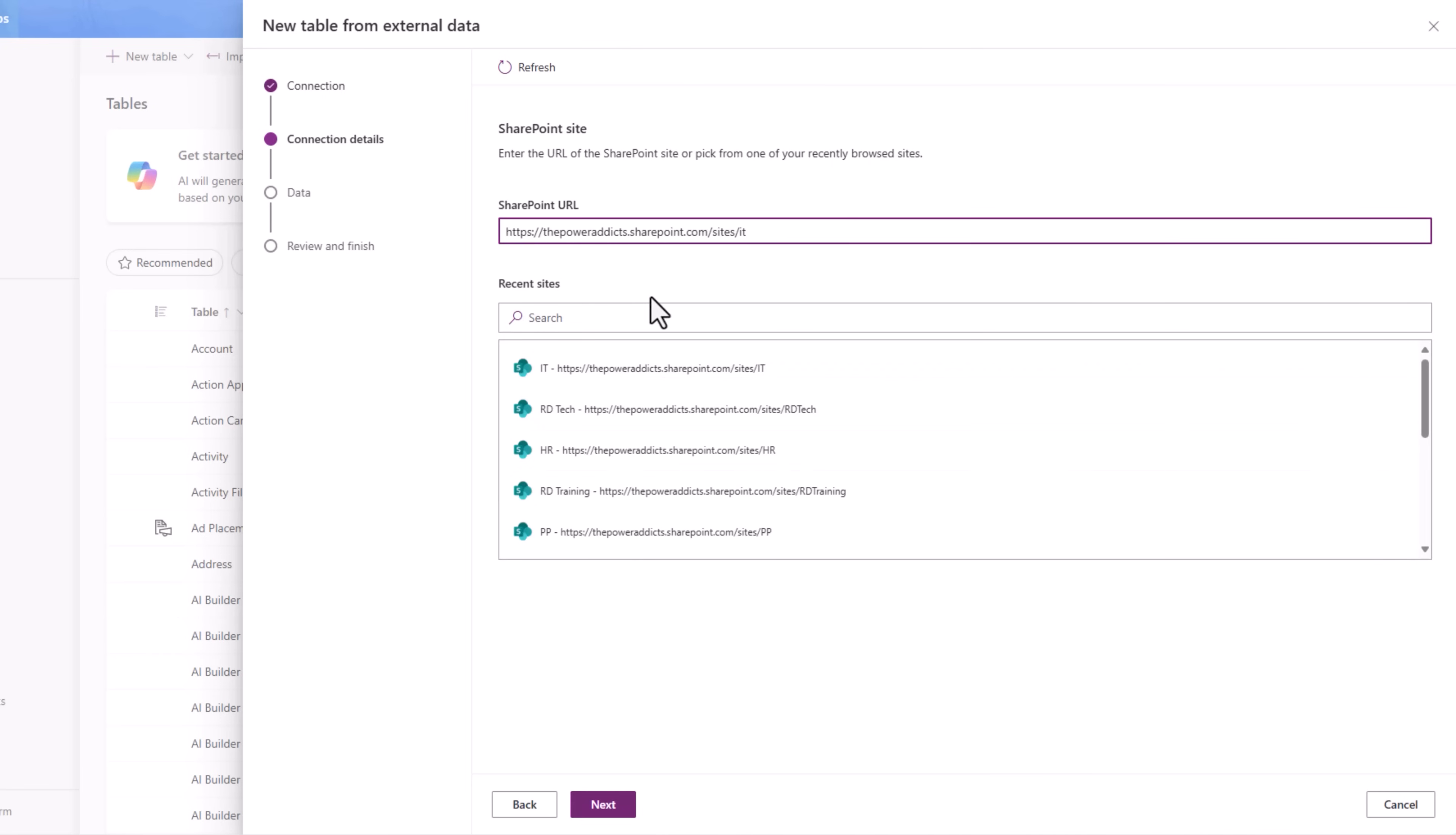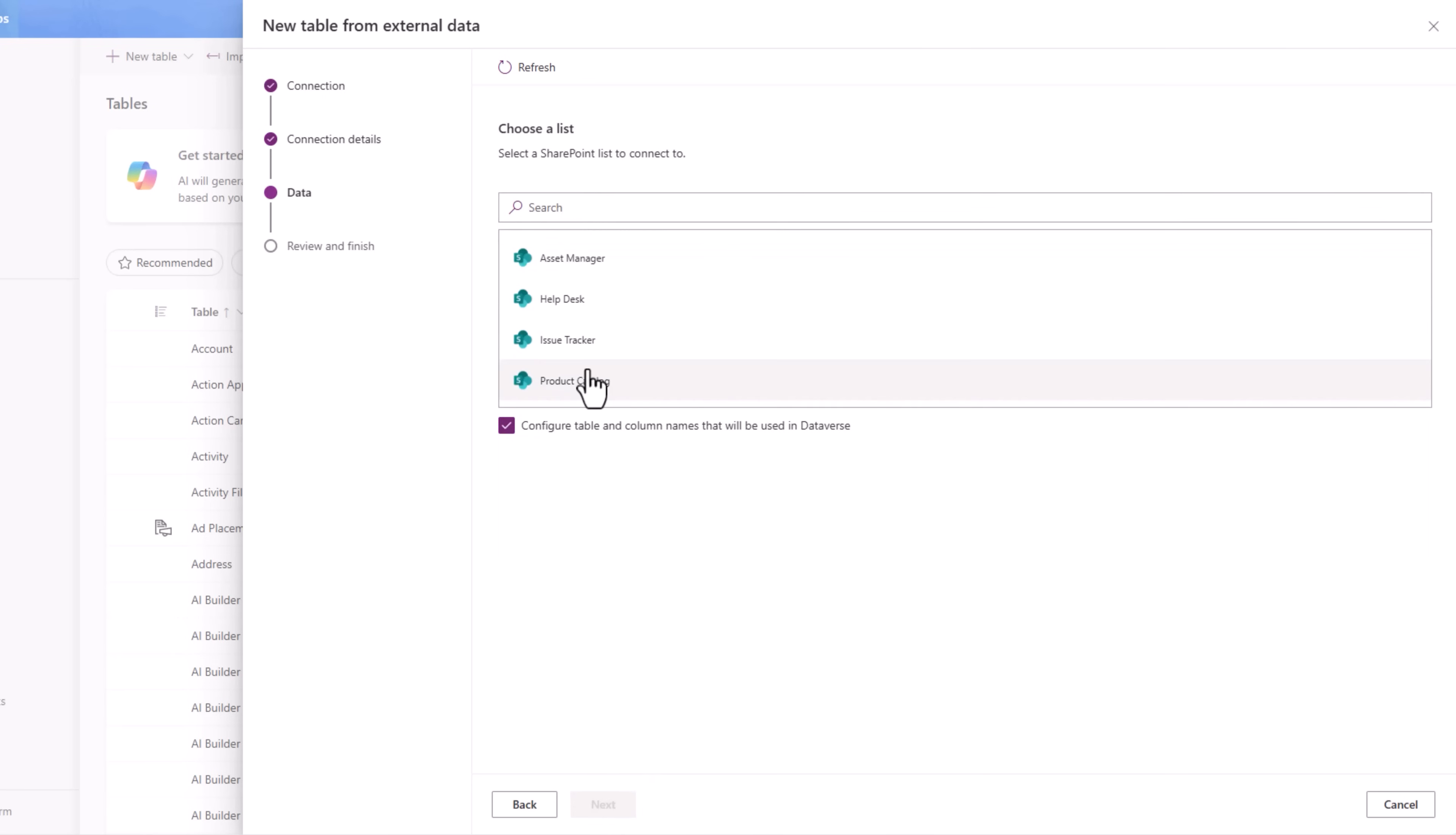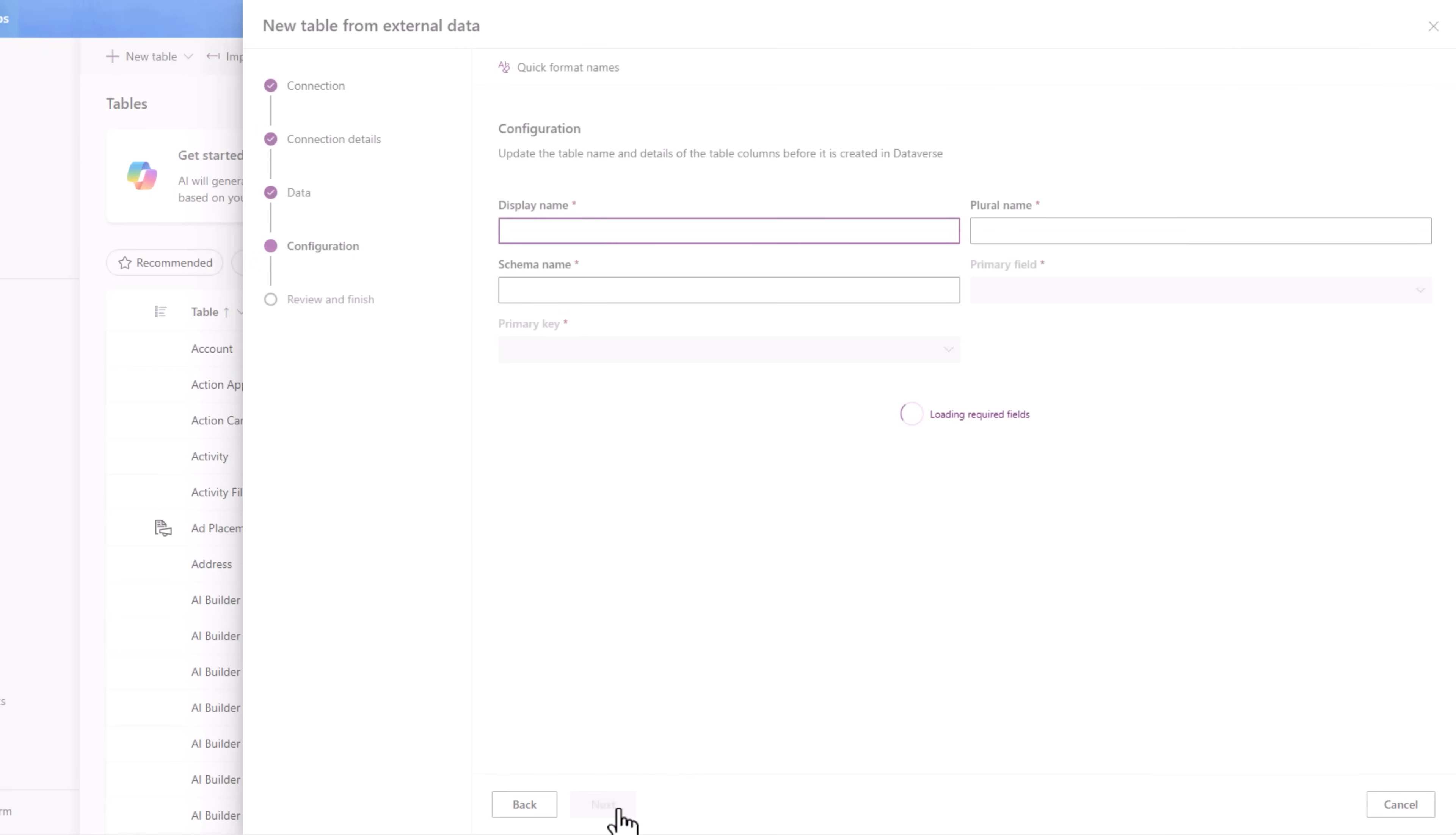Select my SharePoint site, next. And here is my product catalog list. I'll say next.